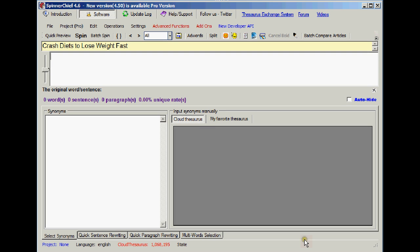Hi everybody, Adrian here from White Hat Automation. We're going to have a look at a really cool new feature to go with your cloud thesaurus, especially when you're using the phrase auto-spin function. And this new cool feature is going to help you a lot. And let's just have a look at the problem first.